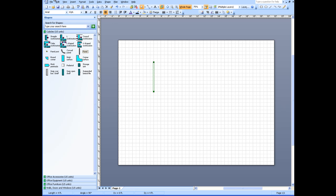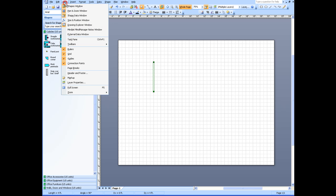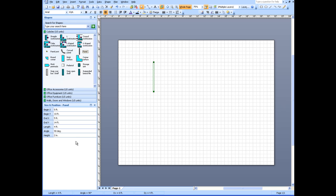We're going to view a size and position window, which is going to show us the size of this. It shows us four foot length. I don't have any four footers in mind. I'm going to change that to a three footer.